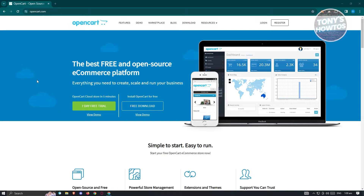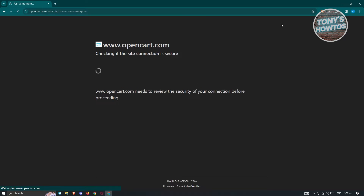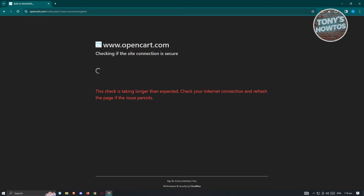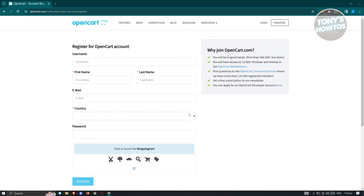The first thing we need to do is create our account. Go ahead and open up any browser, go to opencart.com, and click on the register button at the top right of your screen. It's going to load up the registration page for OpenCart, but first it's going to check the connection for a secure connection. Once it loads up, it's going to request you to enter your information.